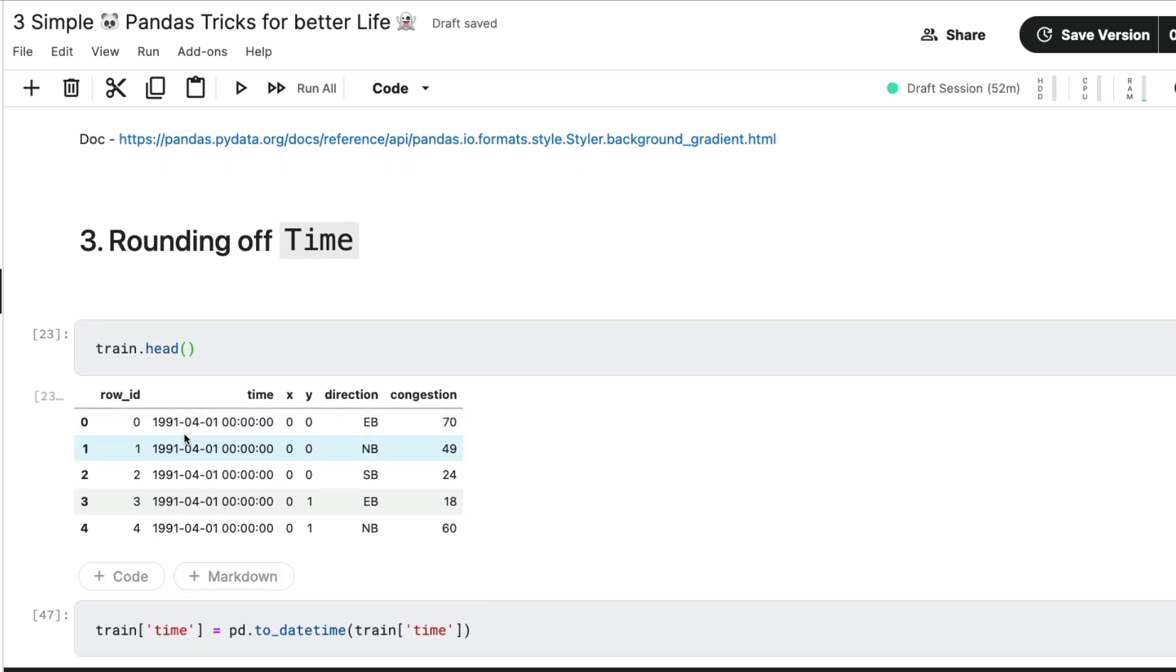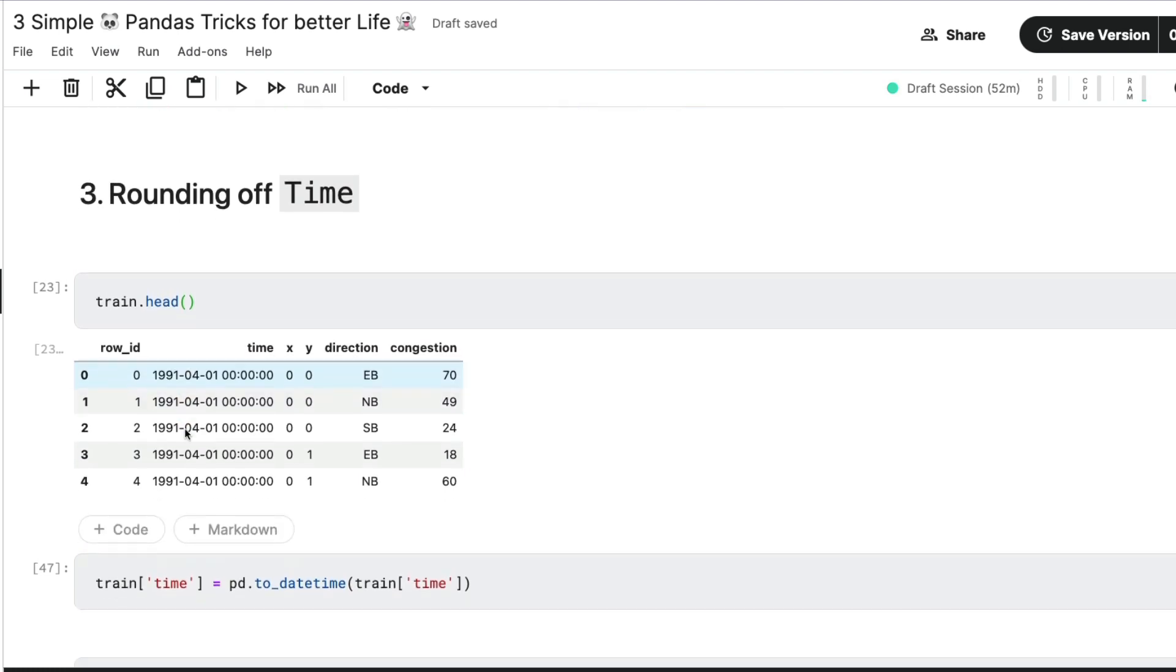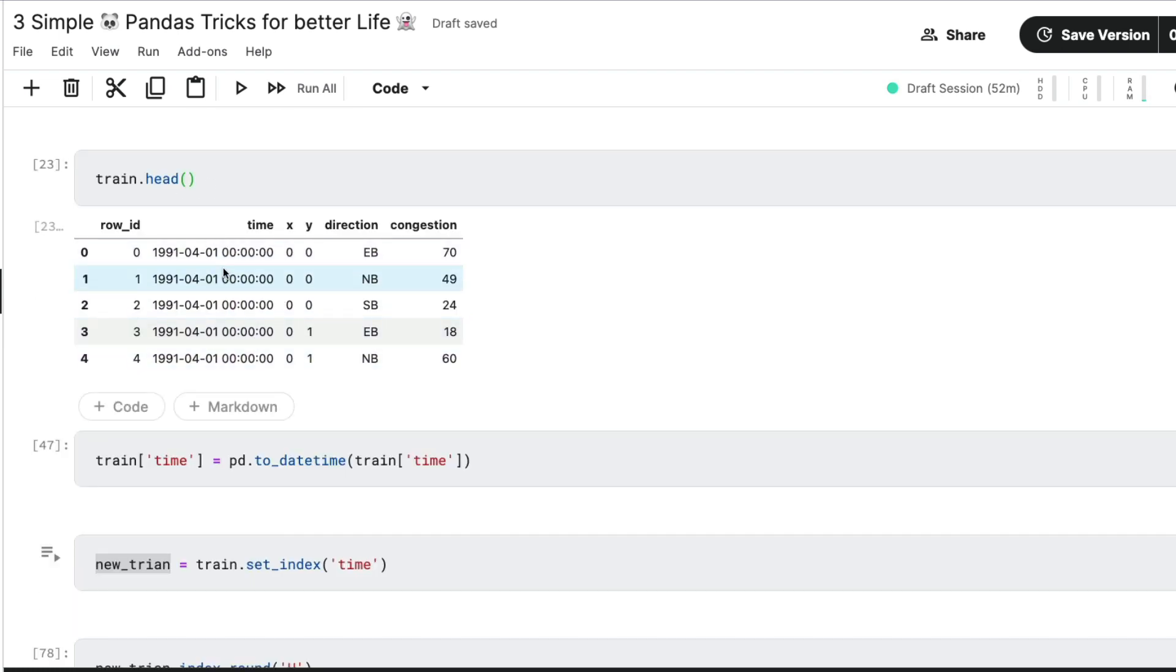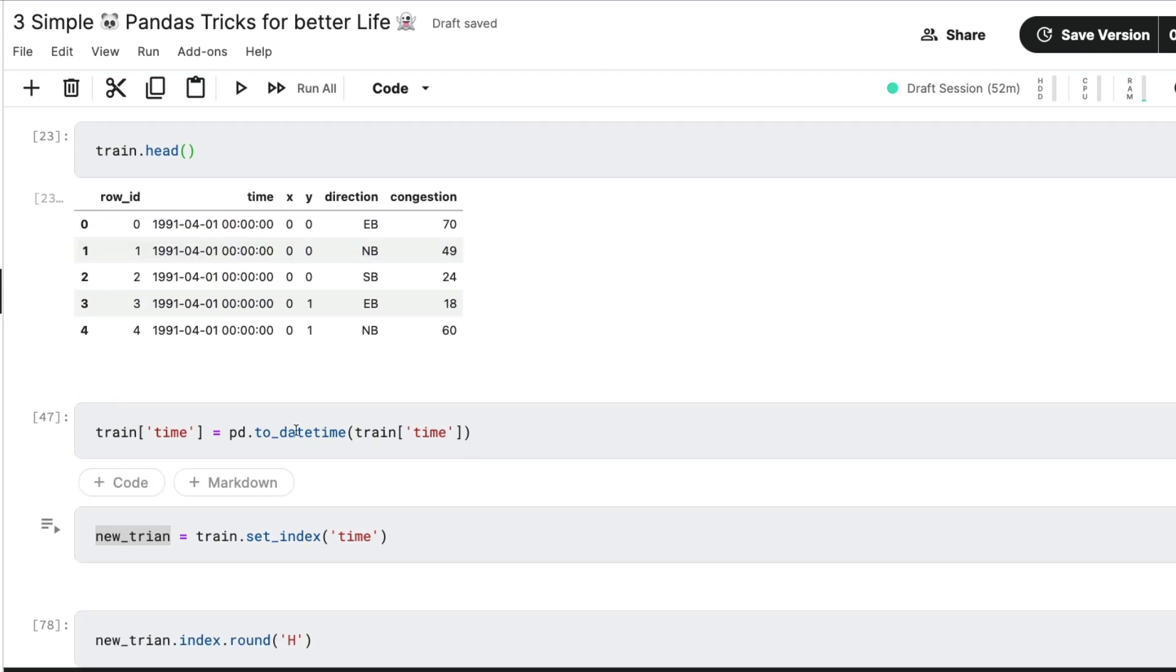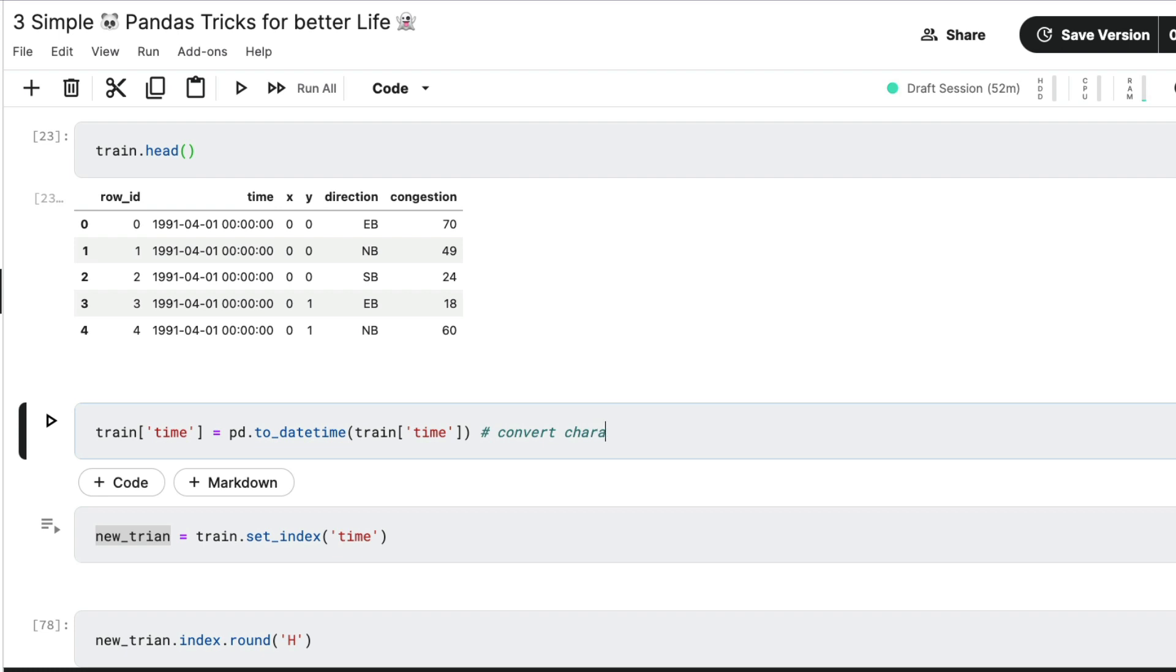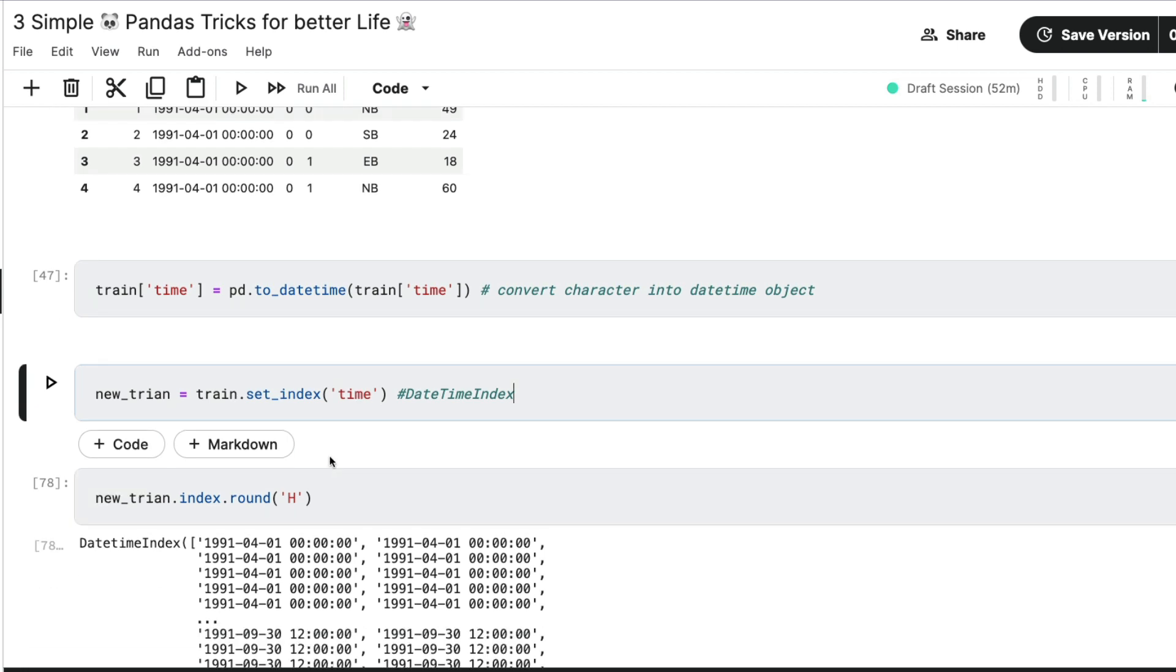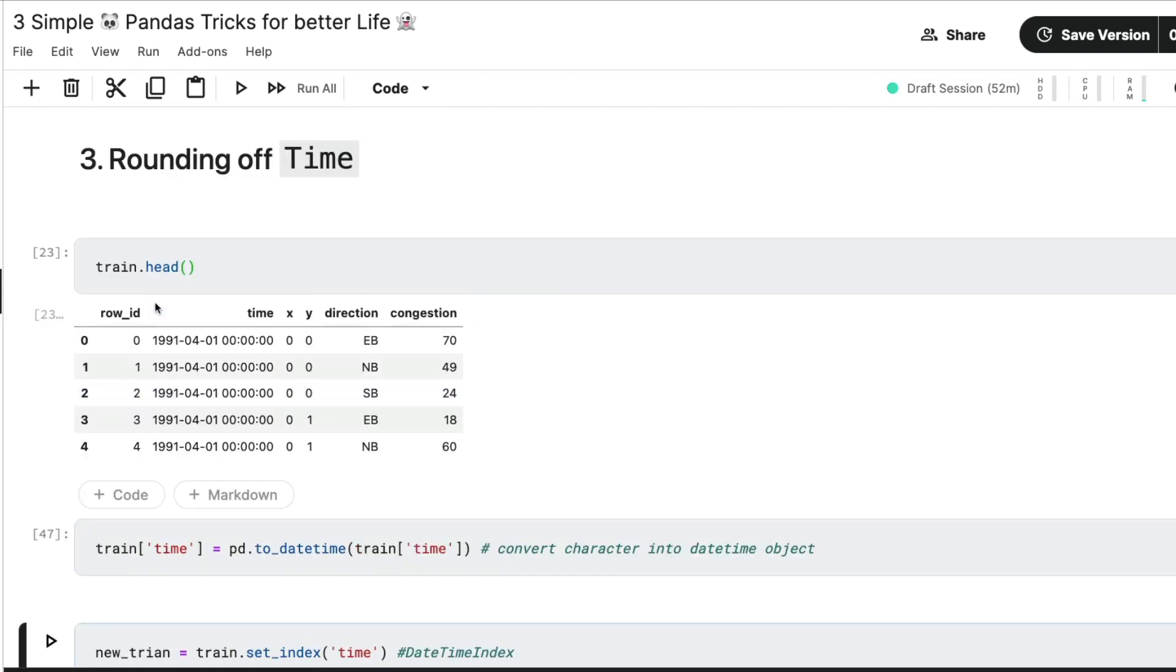And the third one is how do we round off time. So this is another easy way that I recently came across. Let's say that we have got the time variable. But right now, if you see this time is a text, it's a character. So the first thing that I'm doing is I'm converting the time into the datetime variable, but maybe in your data frame, you already have this, you don't have to do this. But just for demonstration purposes, I'm doing this. I'm going to say convert character into datetime object. So I'm first converting it into datetime object, then I'm converting the datetime object into an index. So now it becomes datetime index.